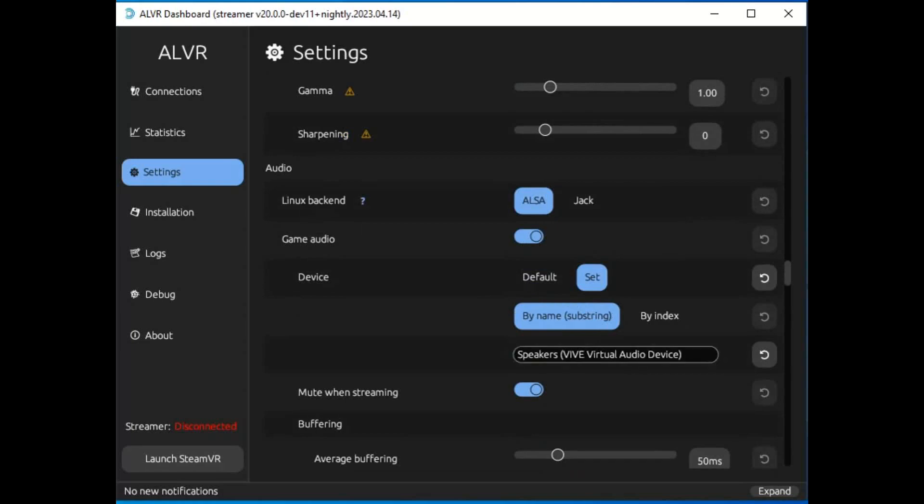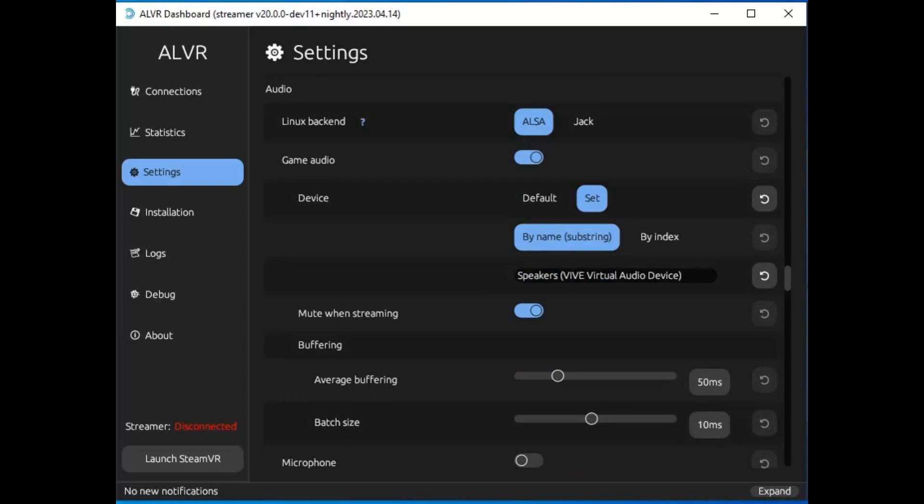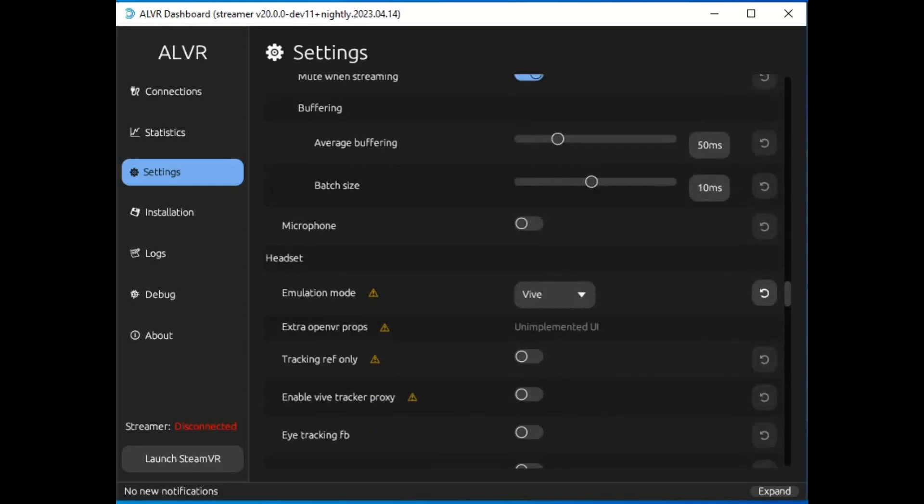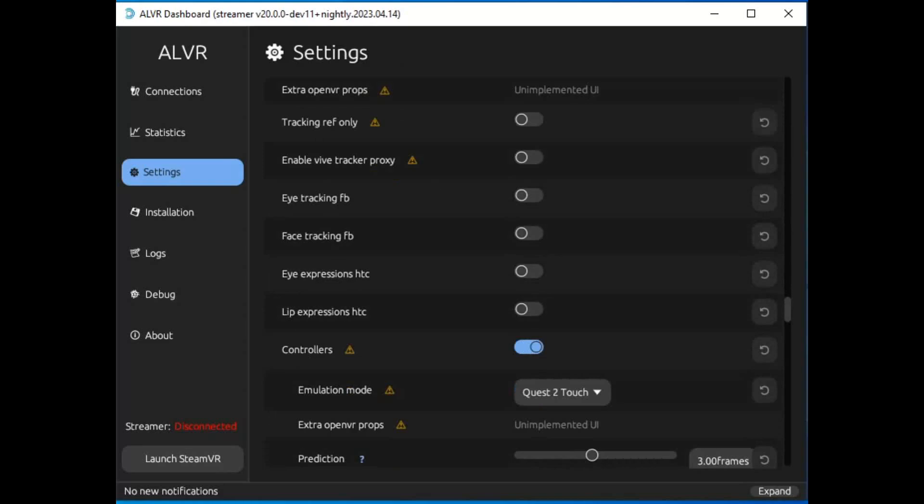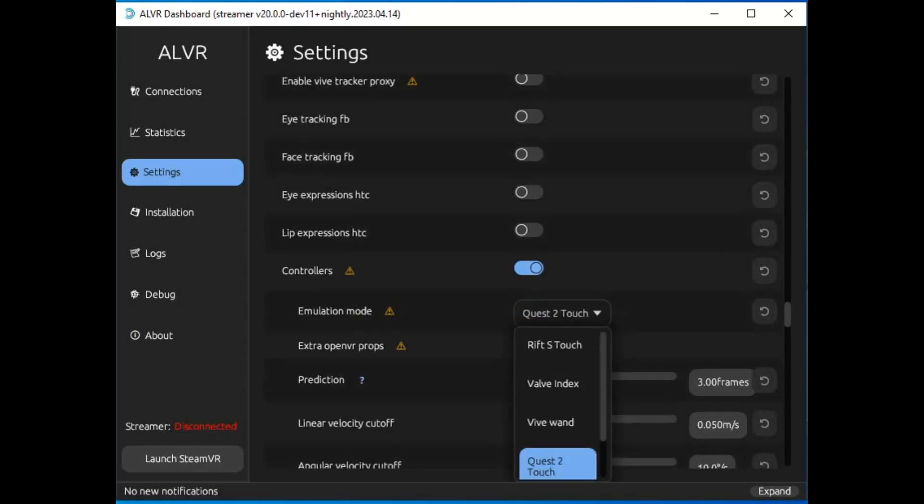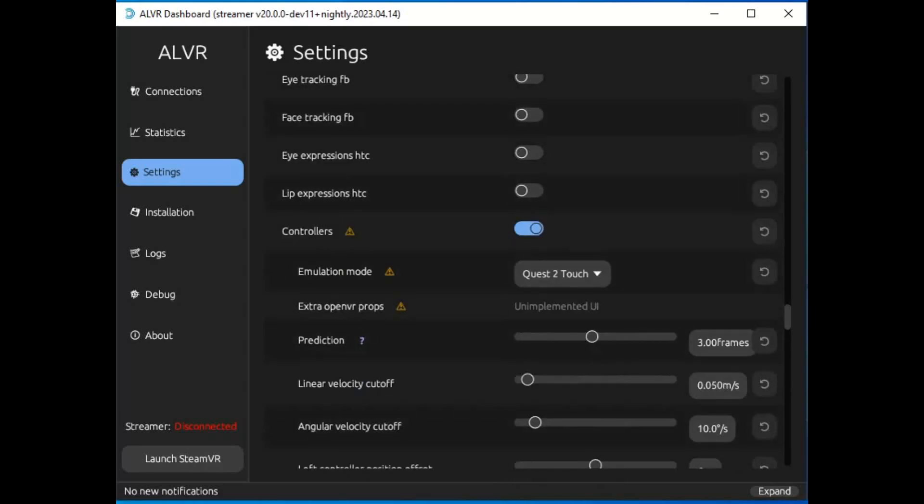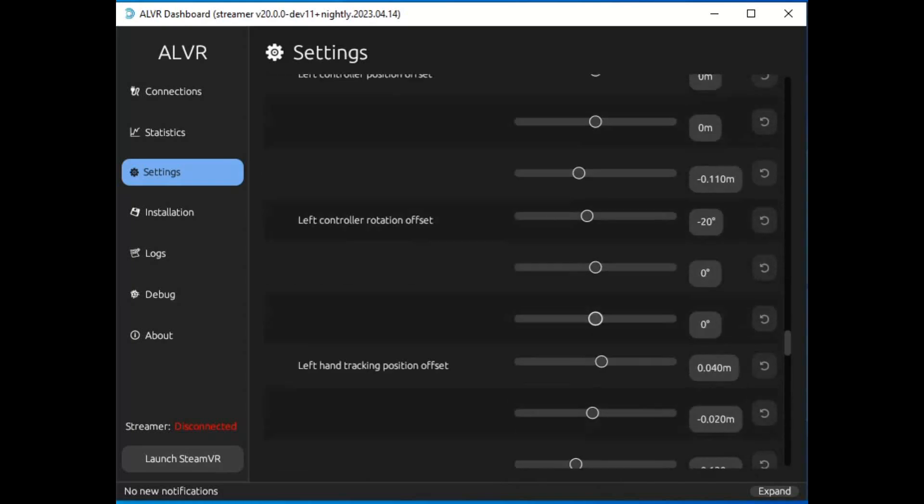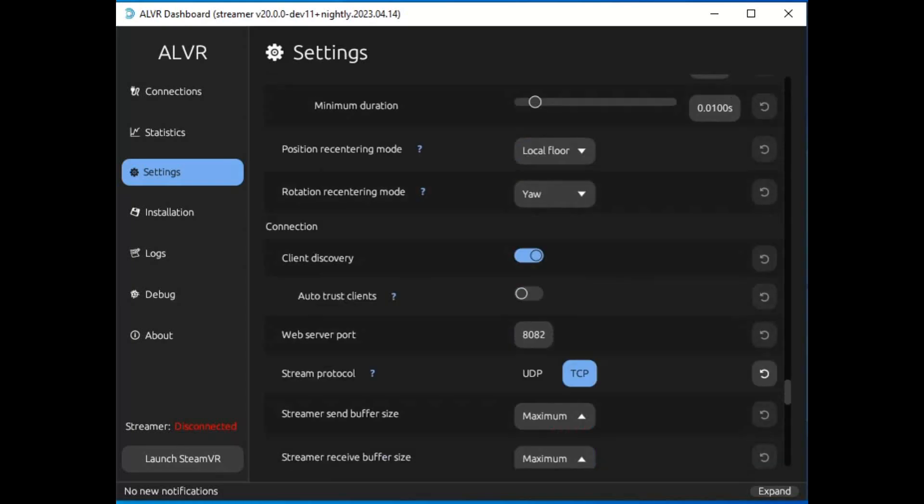There is a spot here where you would change the headset. So here, the audio, it's the Vive speakers. Emulation mode, this is the headset. I changed it to Vive. It was set to Quest 2 for some reason, but I changed it to Vive. Controllers I left it at Quest 2 Touch. It does have Vive, but I think it's only the wand option. So obviously I don't have the Vive wand controllers. And that's pretty much it. That's the only stuff I touched and everything went great.